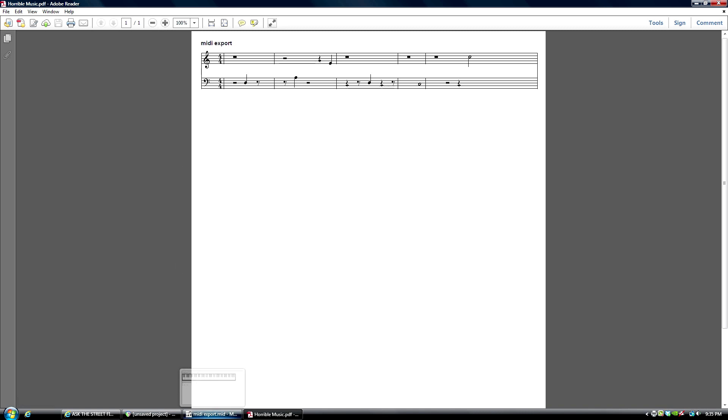So I will provide the link in the video description because I don't have it written down in front of me. This has been Adam for realhomerecording.com.